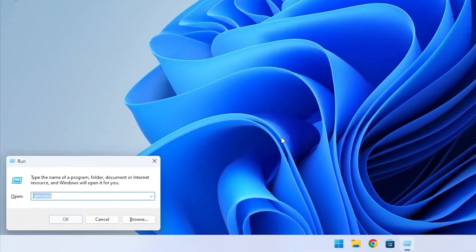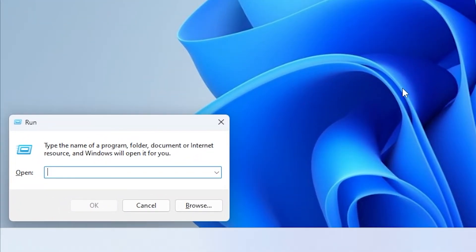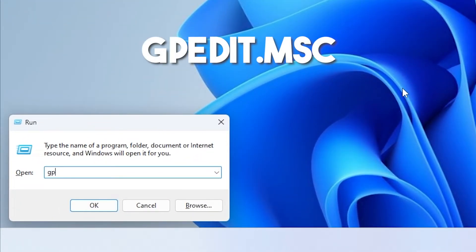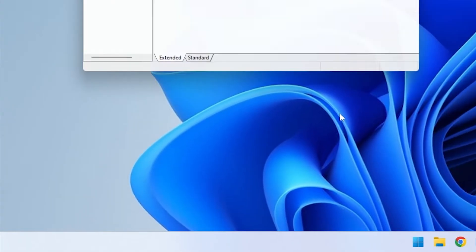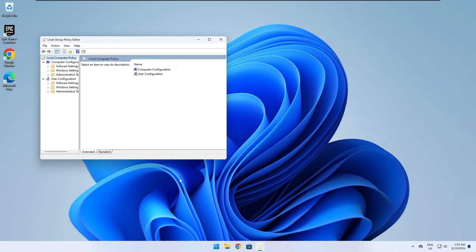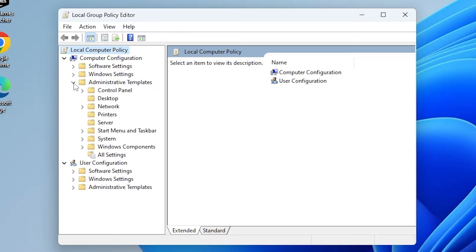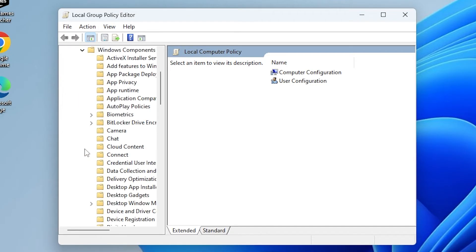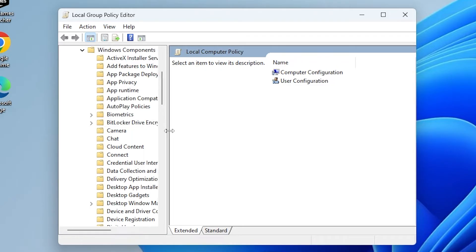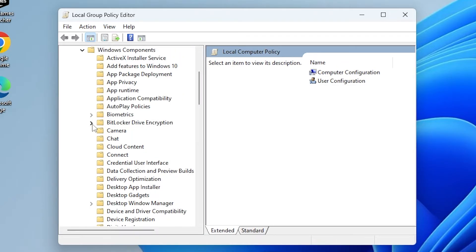To continue, press the Windows key plus R again and type in gpedit.msc and press Enter. Under computer configuration, open up Administrative Templates, then Windows Components, and then BitLocker Drive Encryption.